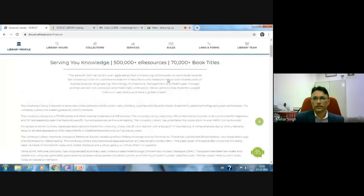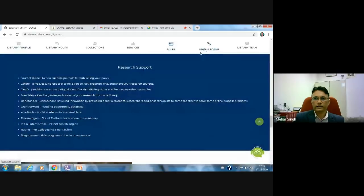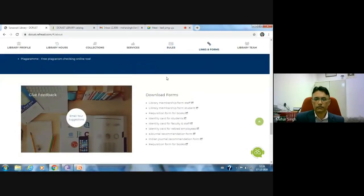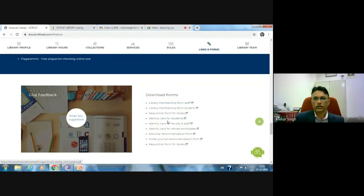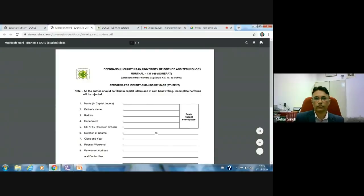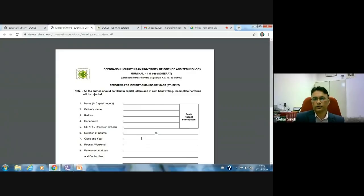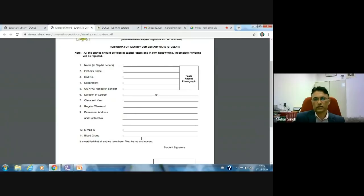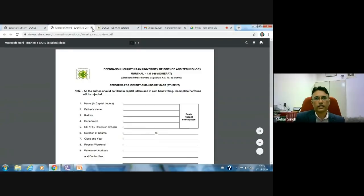The 'Link and Form' icon is very important. You can download many forms — for example, if you want to take library membership or make your identity card, click on this icon. The form for the identity card will automatically open; take a printout, fill it in, and send all forms collectively through the chairperson of the department to the library. Once submitted, your ID cards will be prepared.